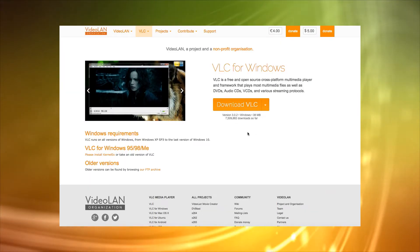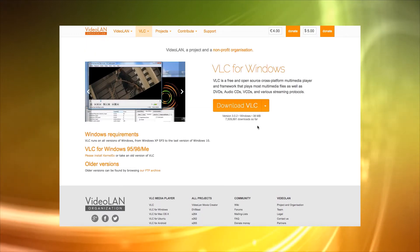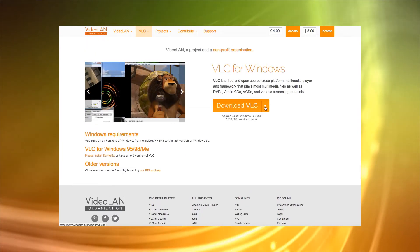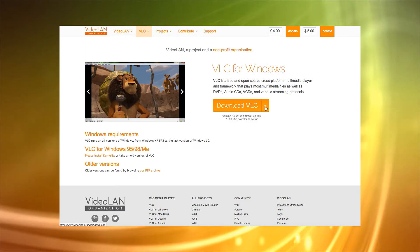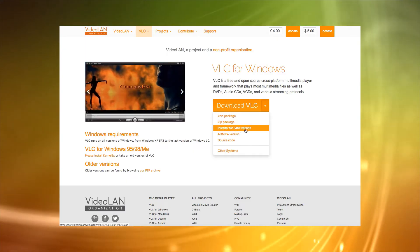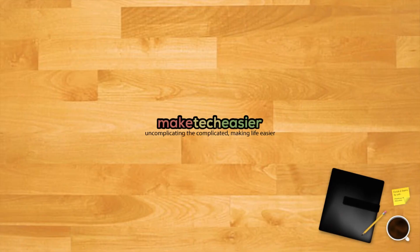It used to be the case that you had to download the extension VLSub to download subtitles on VLC, but the handy feature is now fully integrated into the player. These instructions will show you how to use the excellent download subtitle feature on VLC.